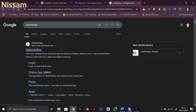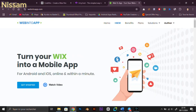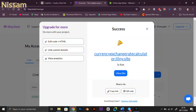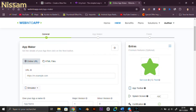Now to convert this website into an APK, jump to WebIntoApp — link in the description — and click Get Started. Paste the website link you just created in the first field, enter your app name, and add a company name if you have one. Click Generate App, and you can even upload an app icon here.